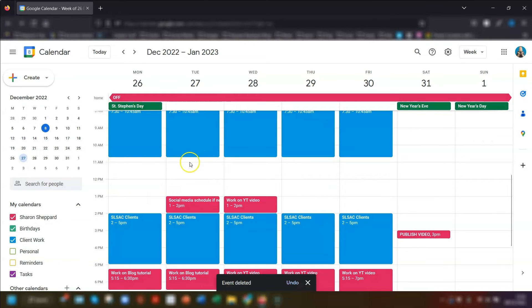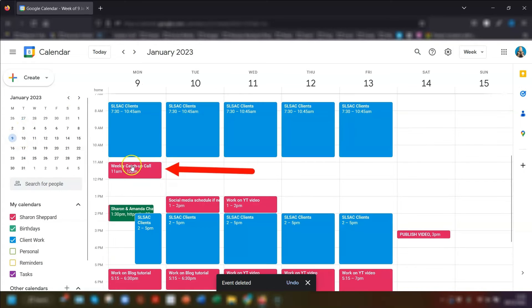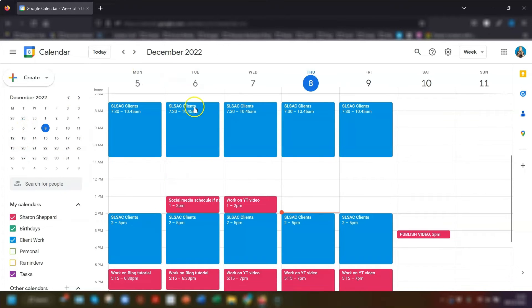And then we can quickly check if the other repeated events are still scheduled by clicking into one of the other dates and making sure it's still there. So that's how to do it on desktop.